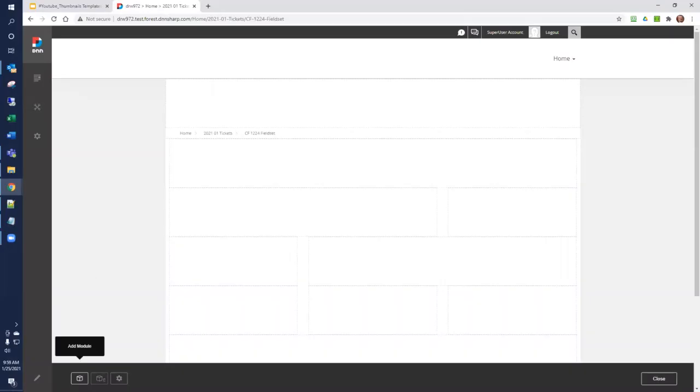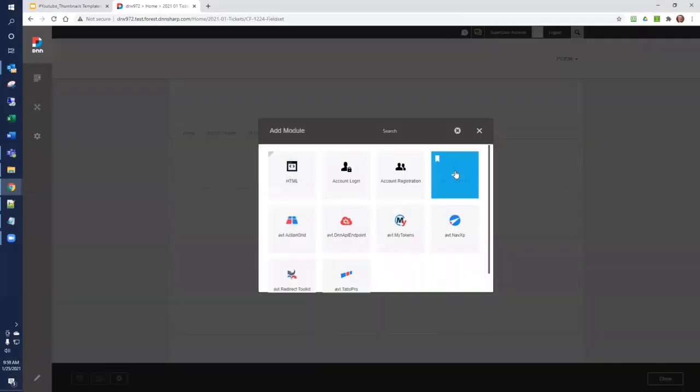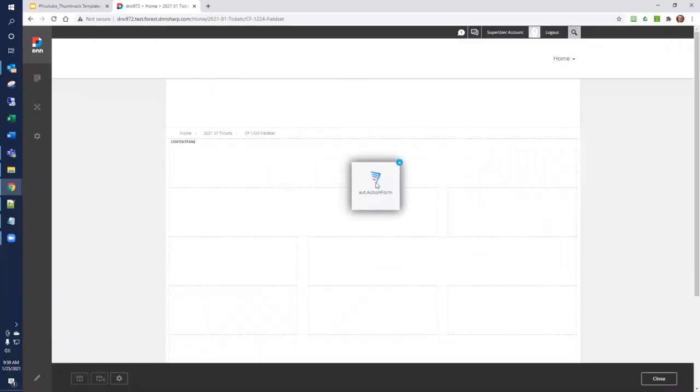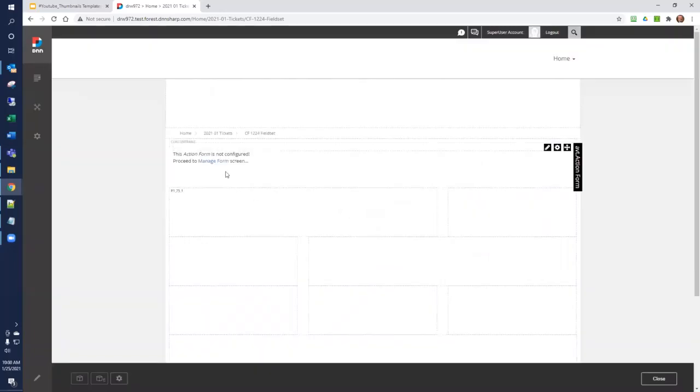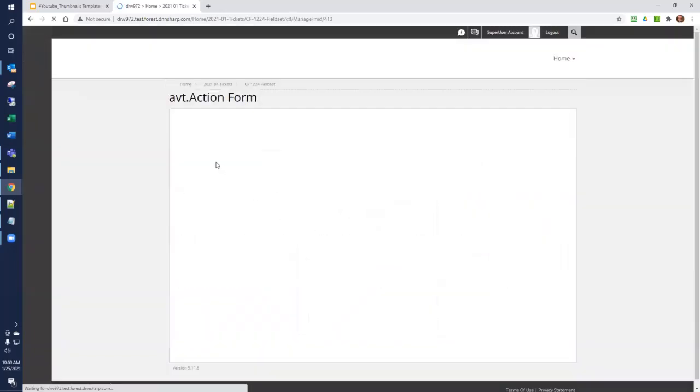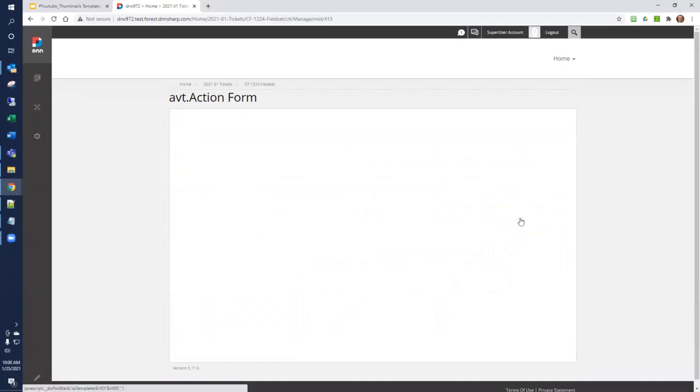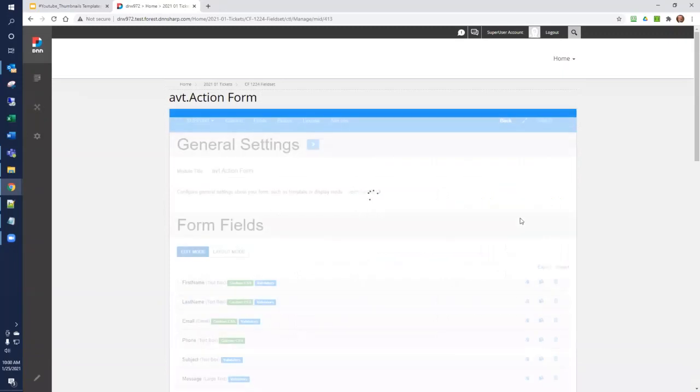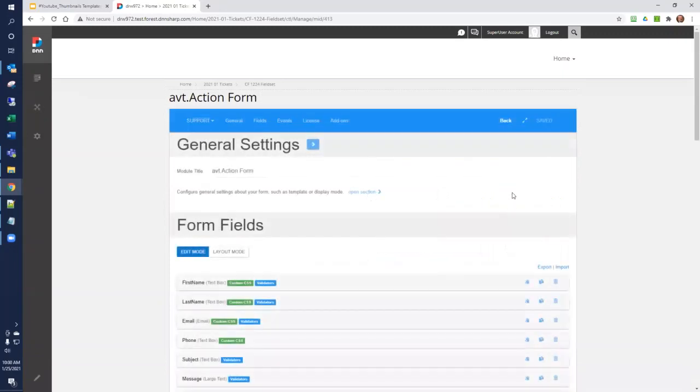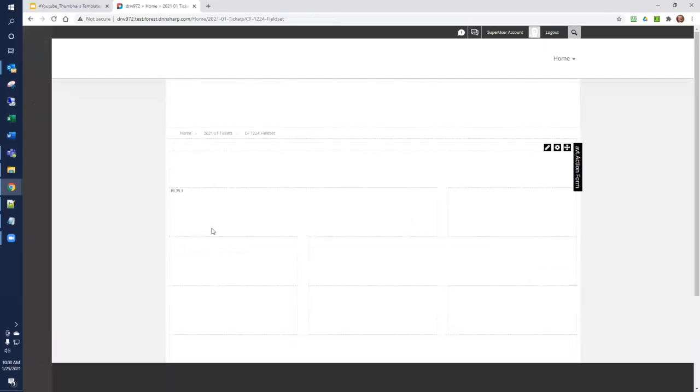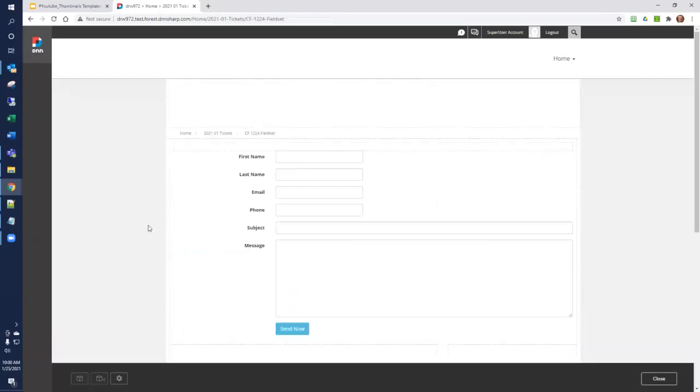To get started, we'll add the Action Form module to our form and manage it and create a basic contact form and take a look at what's been provided. The system automatically builds first name, last name, email, subject, message. It's all laid out, ready to go.